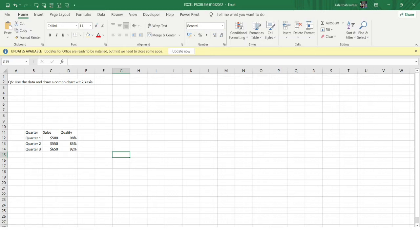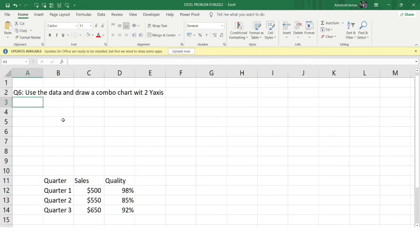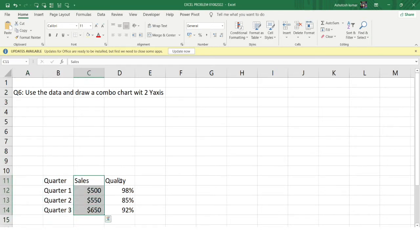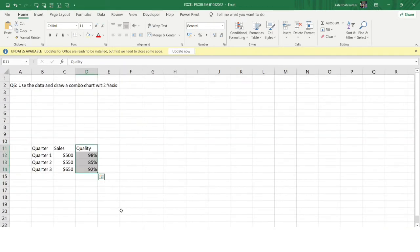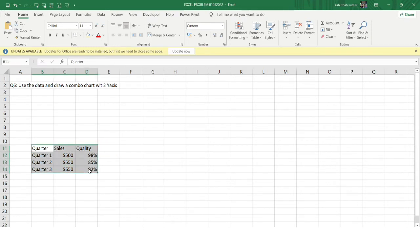We'll be seeing two different problems on the same concept. The first problem says: using the data, draw a combo chart with two Y-axes. The data has three columns — the quarter name, the sales amount, and the quality present in each quarter. Using this data, I want to create a combo chart displaying two Y-axes showing sales amount and quality across all quarters.